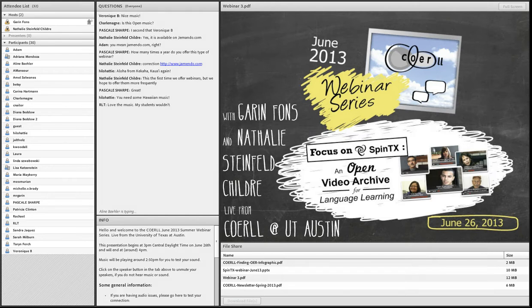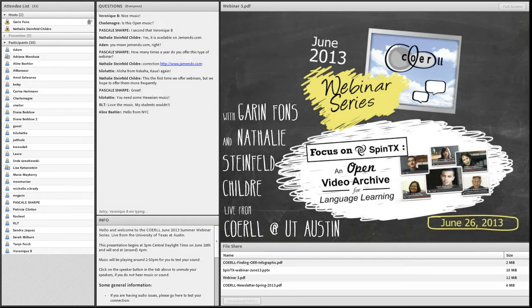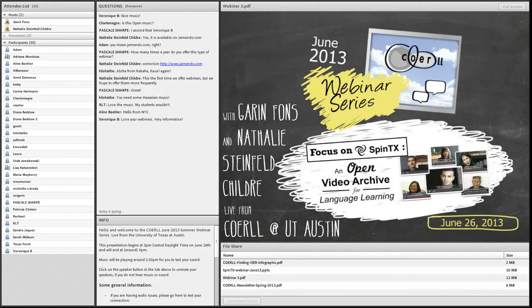Thank you for joining us for the final session in our June webinar series. Today we're focusing on a fantastic project called Spintex—a video archive providing access to video clips and transcripts from the Spanish in Texas corpus, a collection of video interviews with bilingual Spanish speakers in Texas. We're fortunate to have nearly the entire project team here, including project directors Dr. Barbara Bullock and Dr. Jacqueline Torribio, and project developers Rachel Gilligan and Arthur Wendorf.